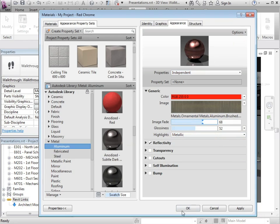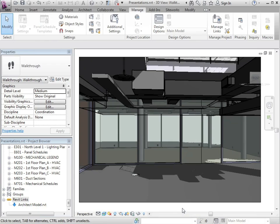When we're happy with this, we can click on apply, click on OK. And we're now ready to apply our material to any of the objects that we wish to, whether that's by a type property or by painting it onto a particular surface.